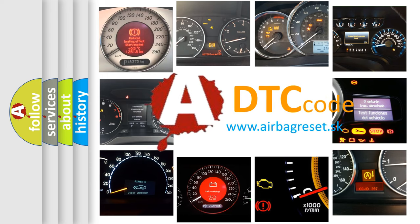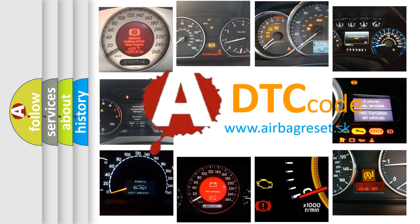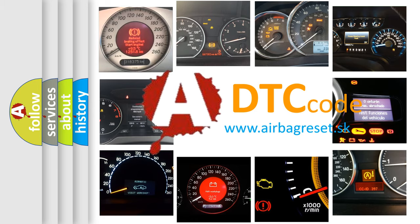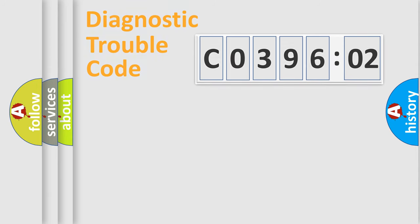What does C039602 mean, or how to correct this fault? Today we will find answers to these questions together.